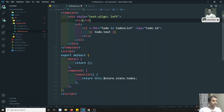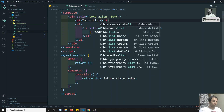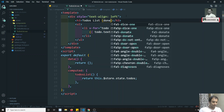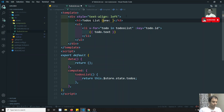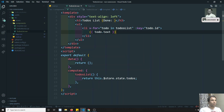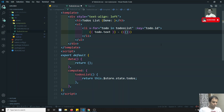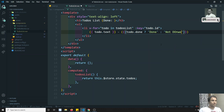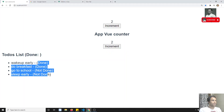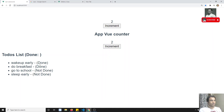Now I need to write a done count — I need to show the done count. I can write something like: if toDo.done is true, show 'done', otherwise show 'not done'. If we see the output, it shows: done, not done, not done — this way.